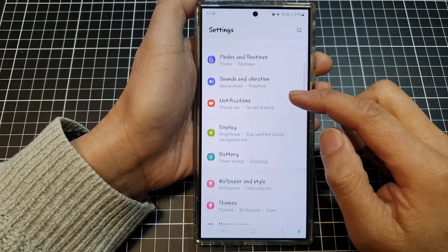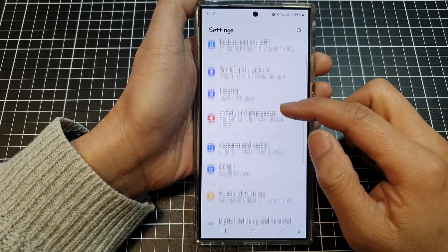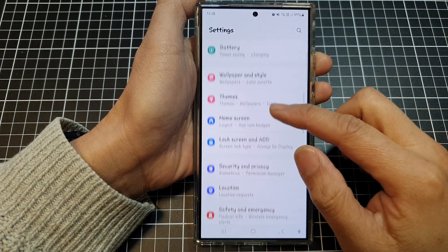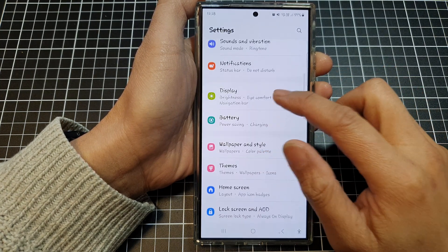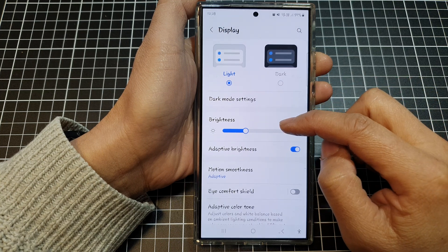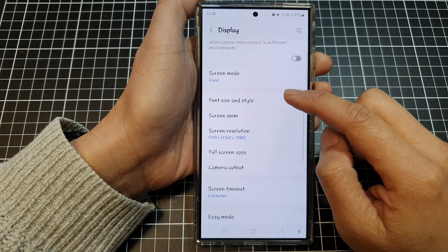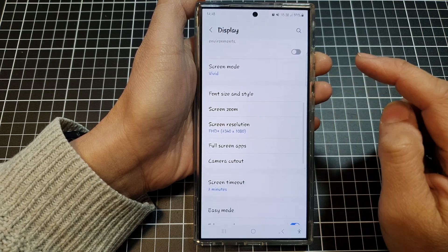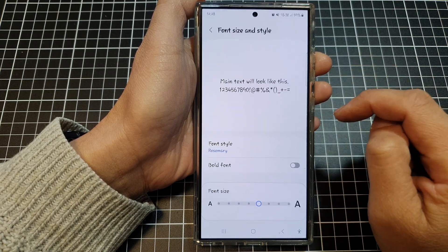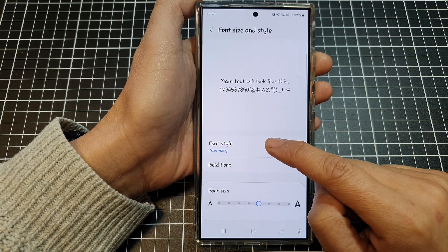Next, scroll down and tap on Display. After that, scroll down then tap on Font Size and Style. Then tap on Font Style.